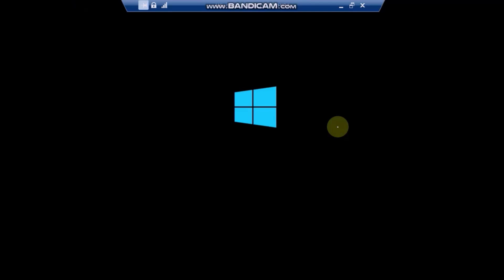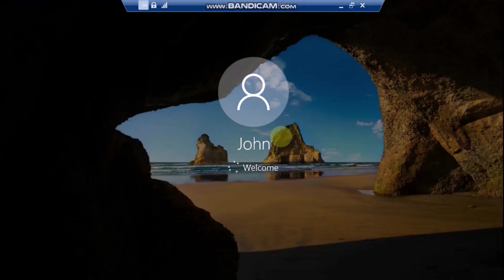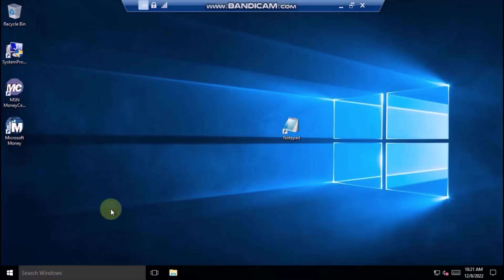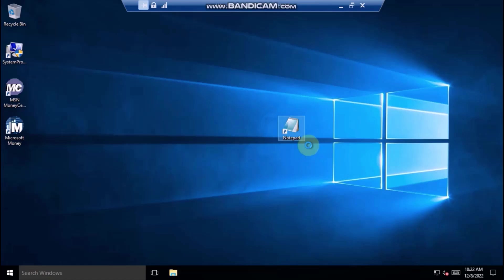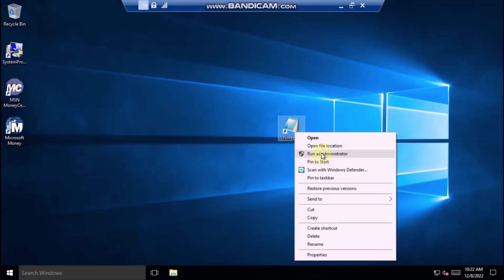It will restart out of Safe Mode, so you don't need to perform any actions to exit the Safe Mode. Once your desktop has loaded, you can attempt to run programs as an administrator again and see if it will work.